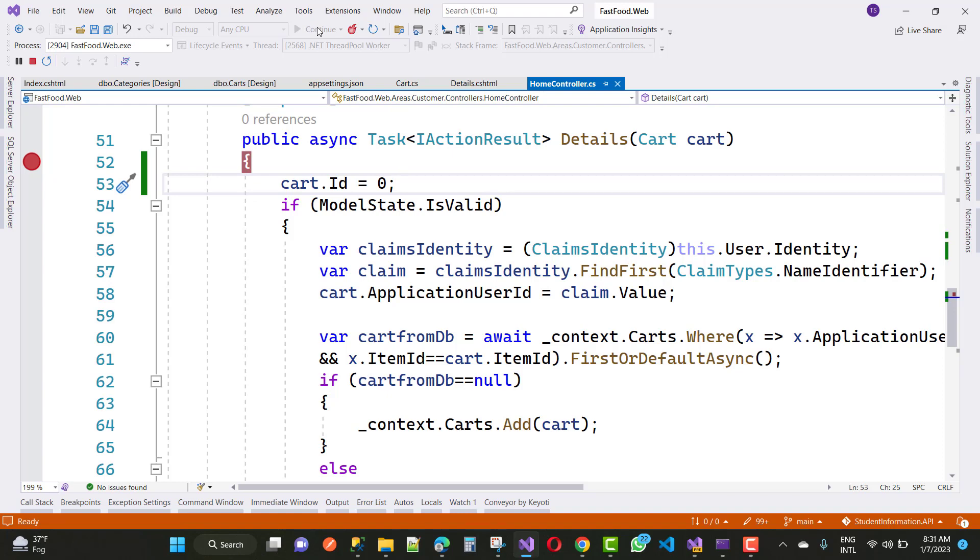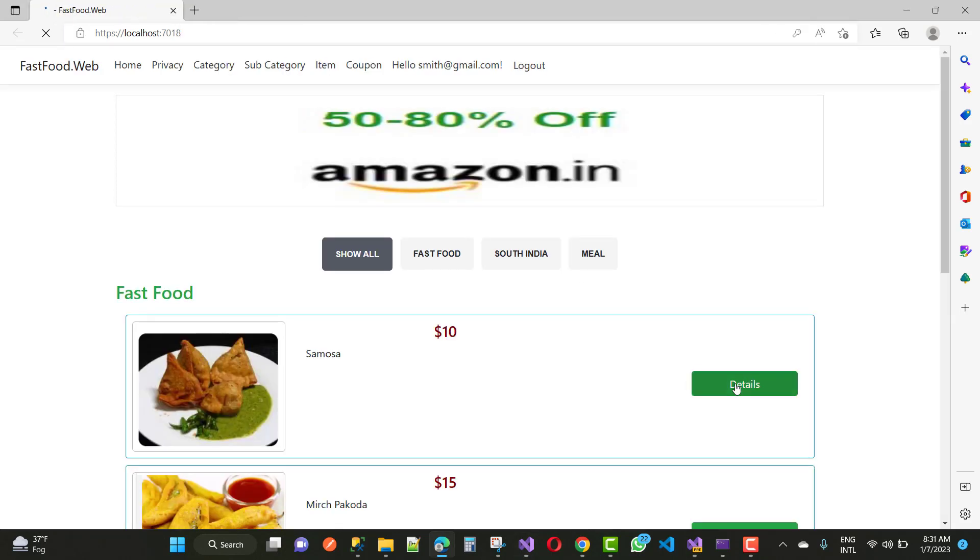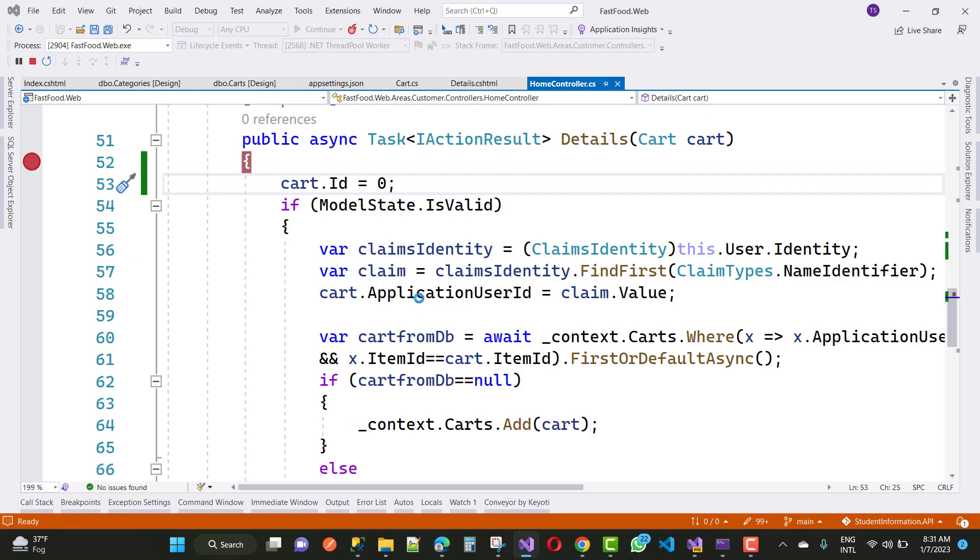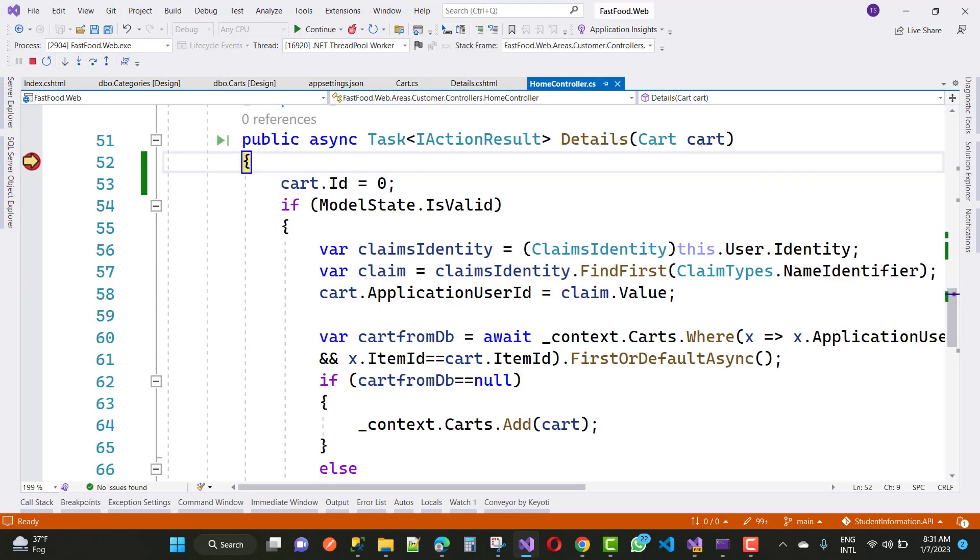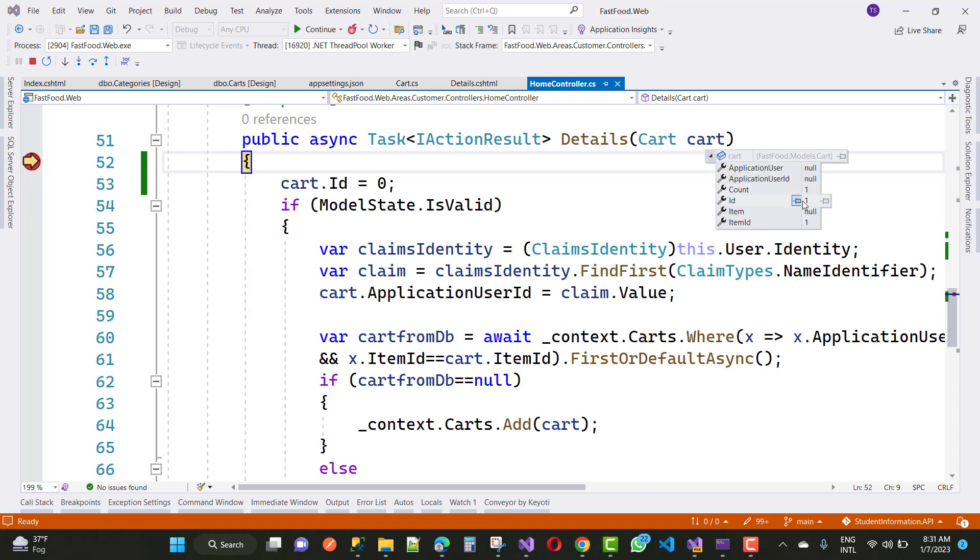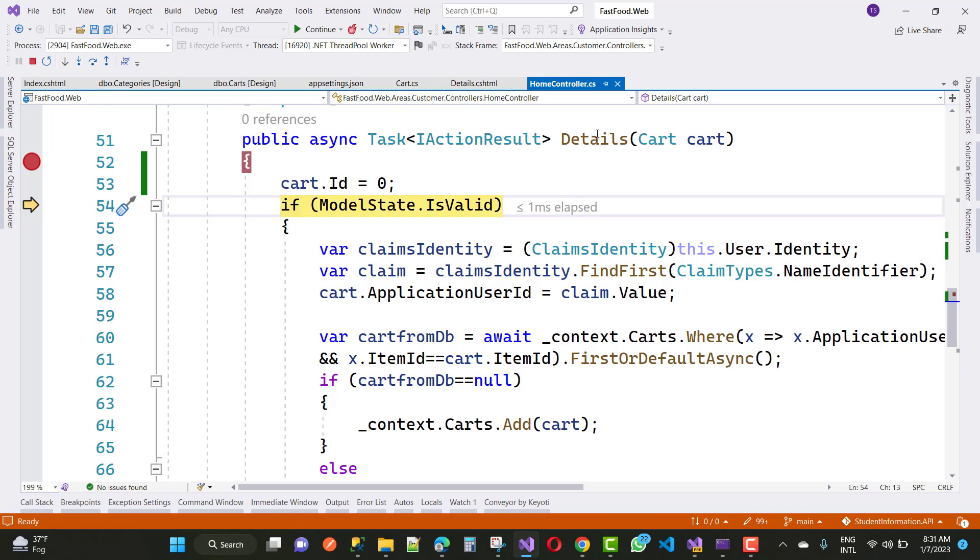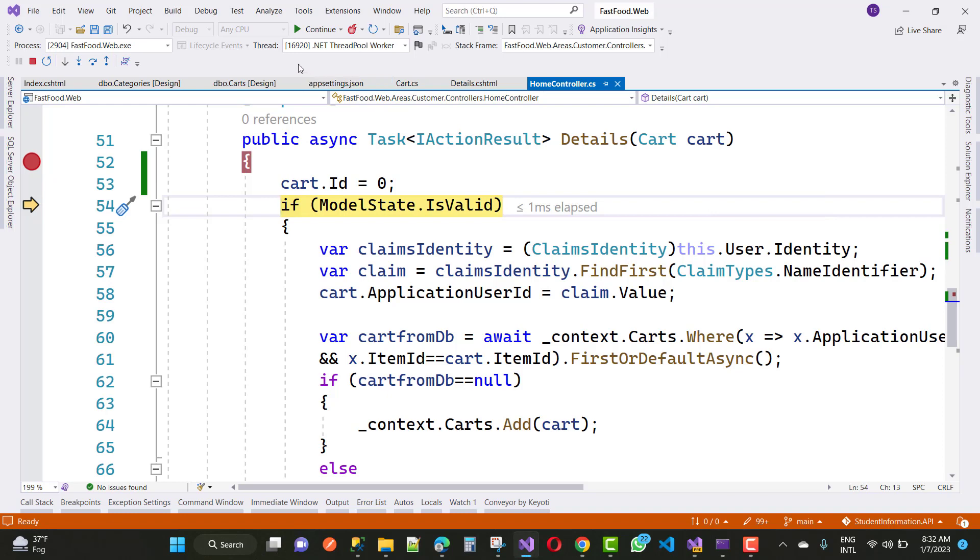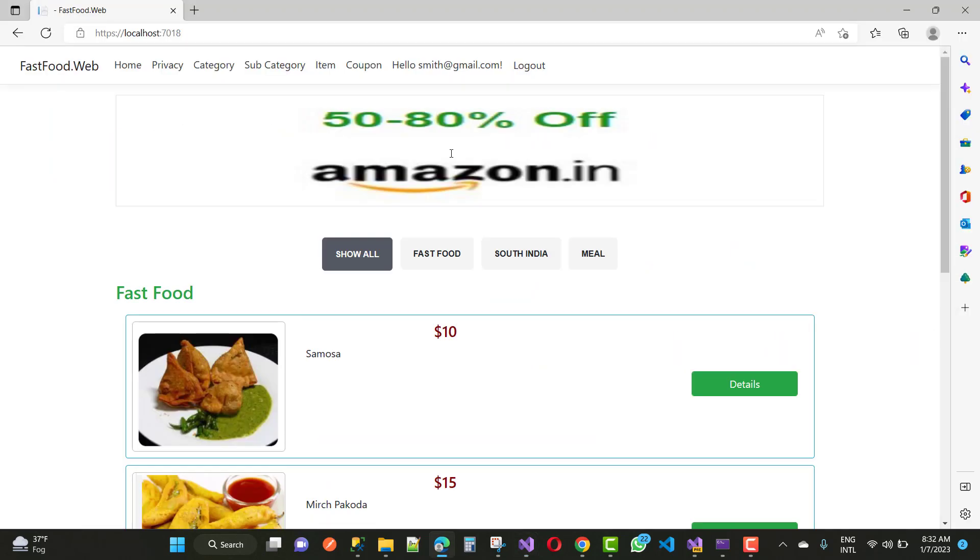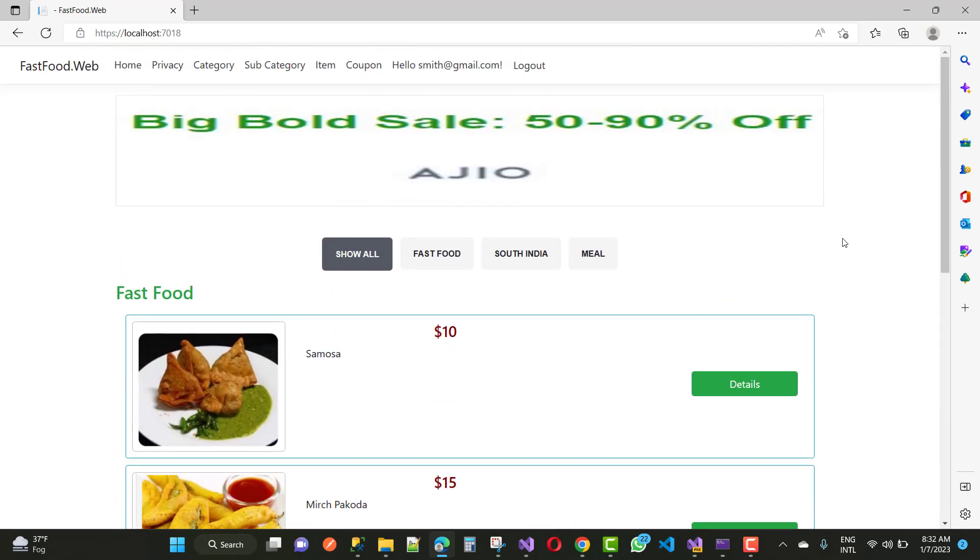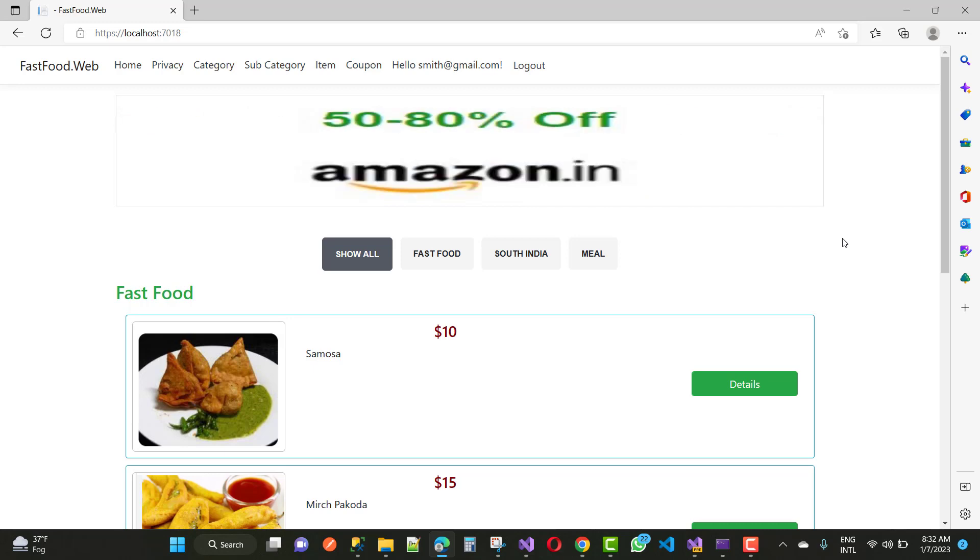So here you can see the output right here when we click on the details button and add to cart right here. And you can see the card ID is one, so just make some updated. So here you can see that the card ID is zero right here and you will see that your problem will be resolved easily. Your problem will be resolved. So thank you guys for watching this video and keep watching all other videos which is related to ASP.NET Core.